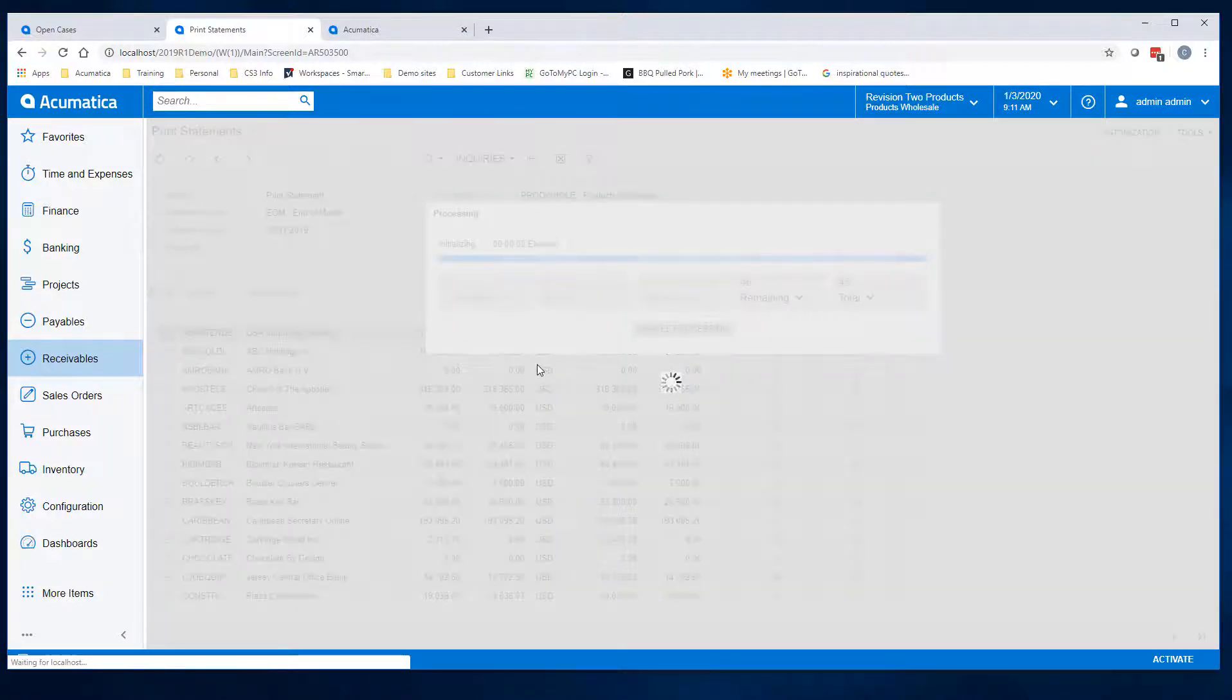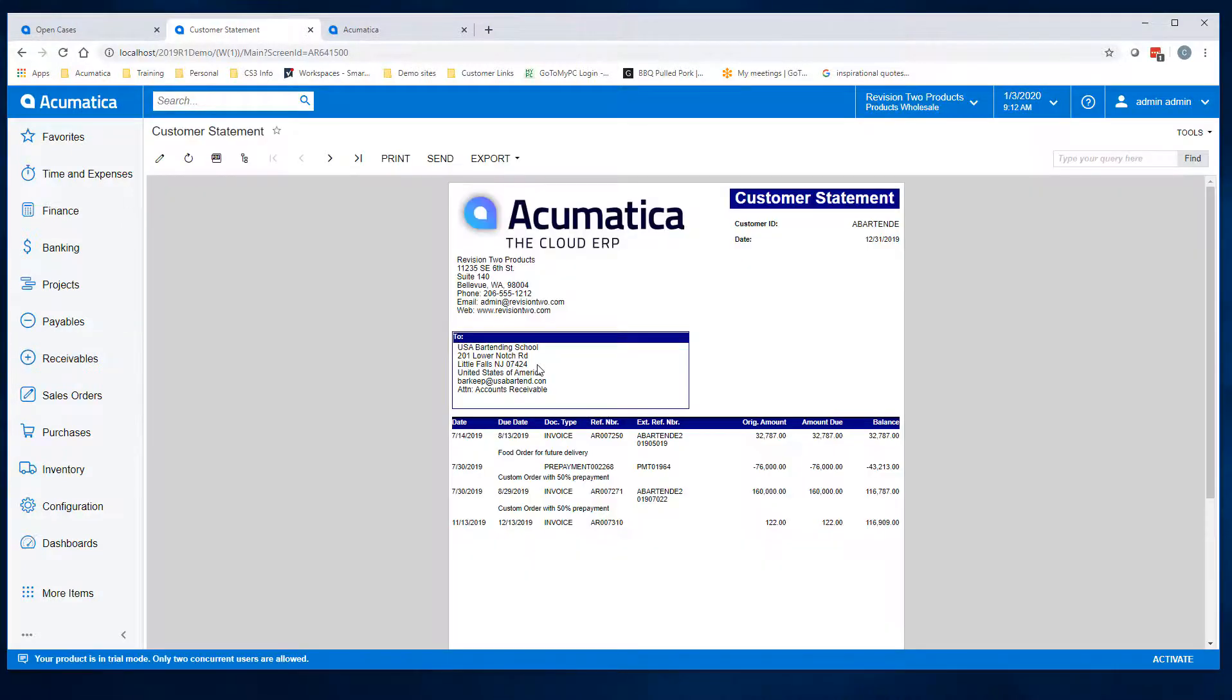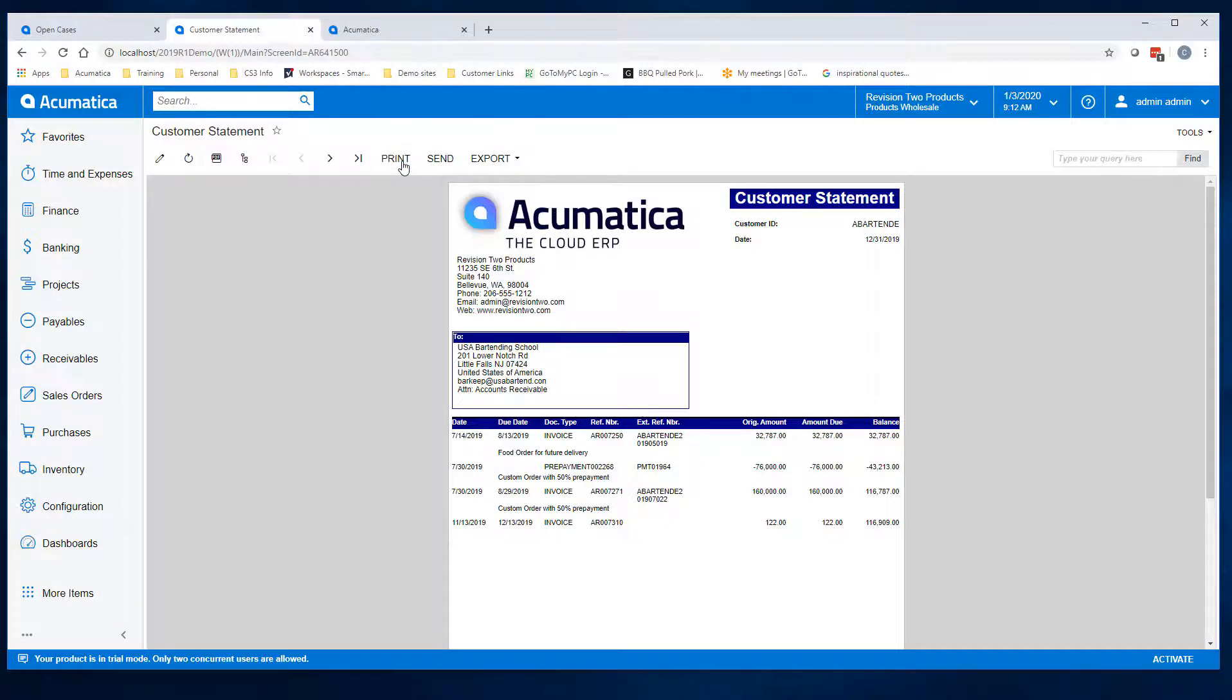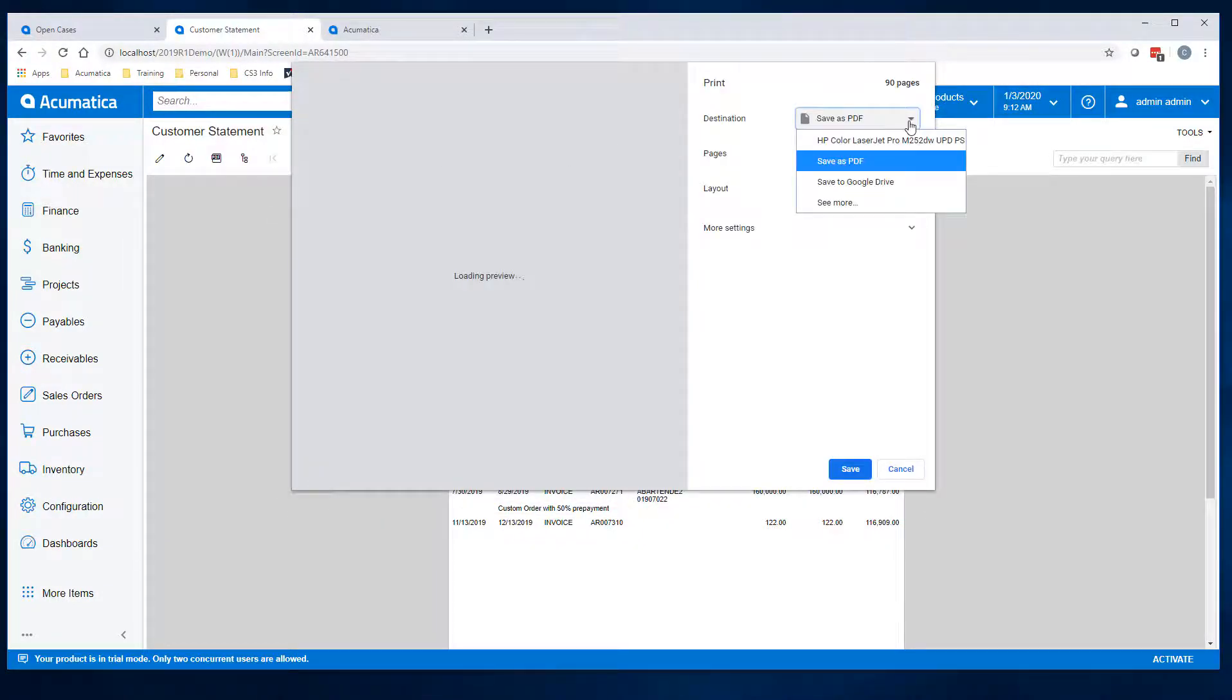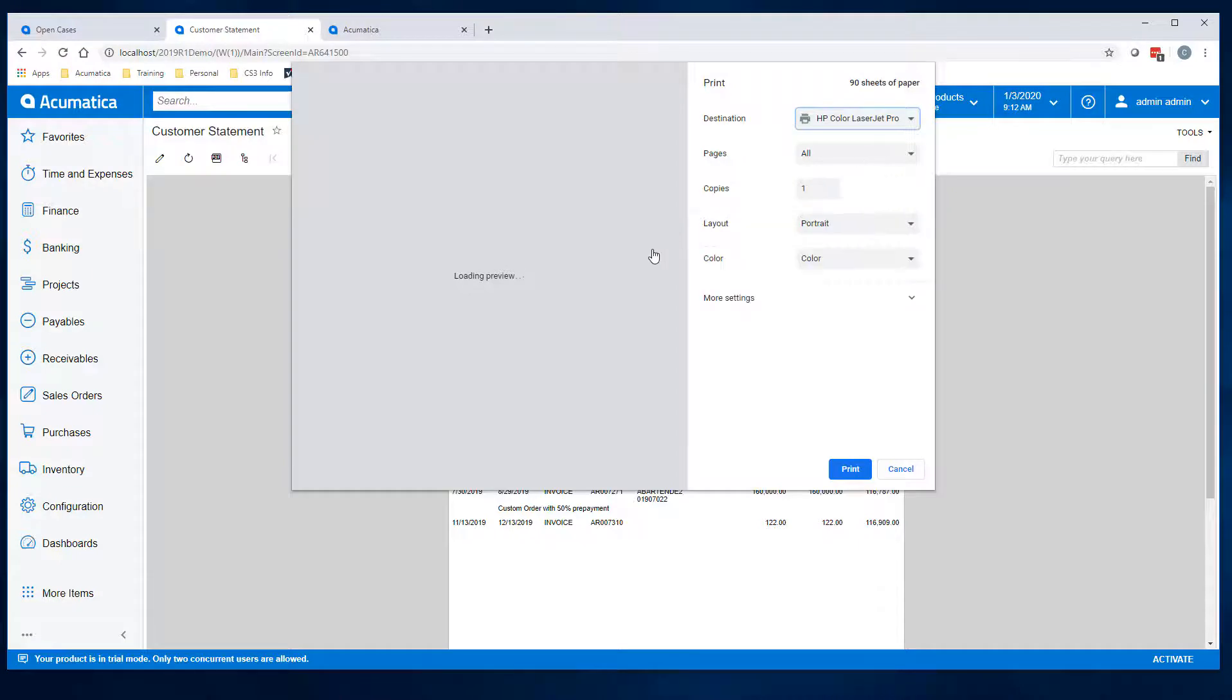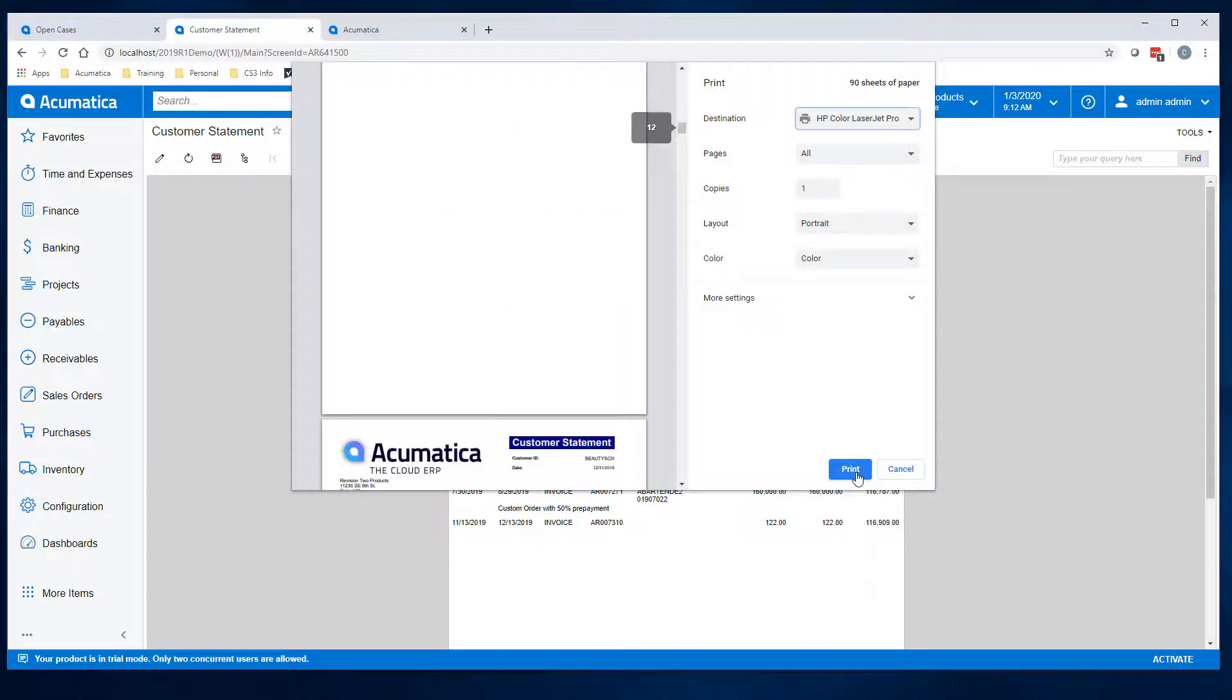Once it is done processing, it will show a preview page. Click the print icon and it will open the print dialog box. Choose which printer you want to process these through and click print.